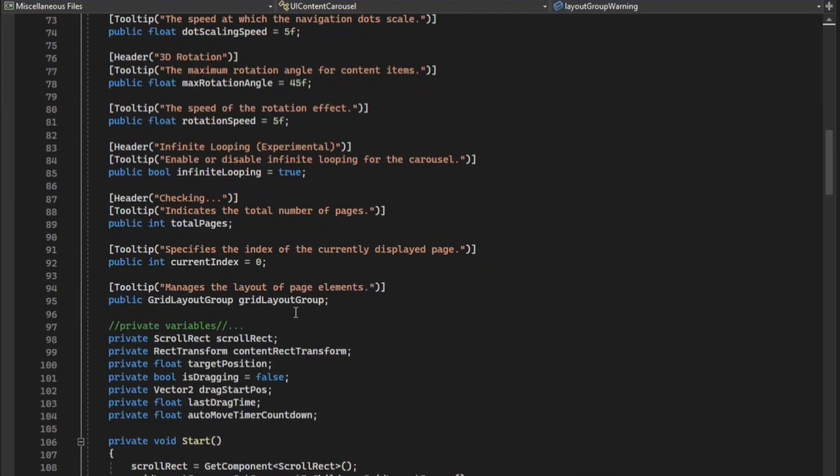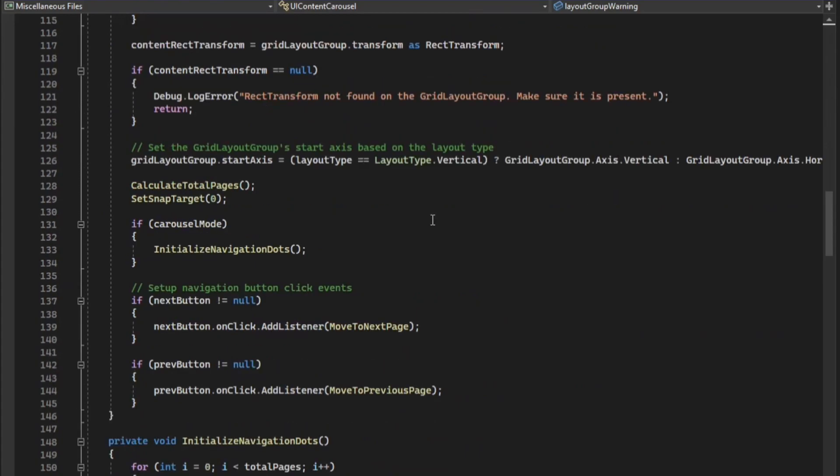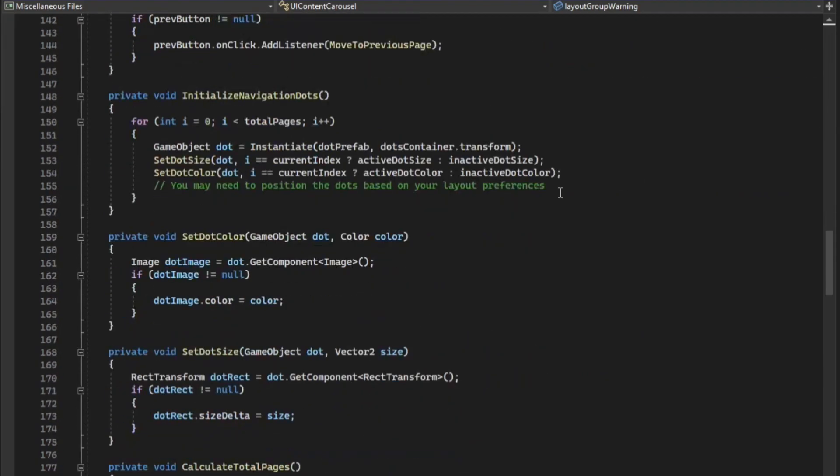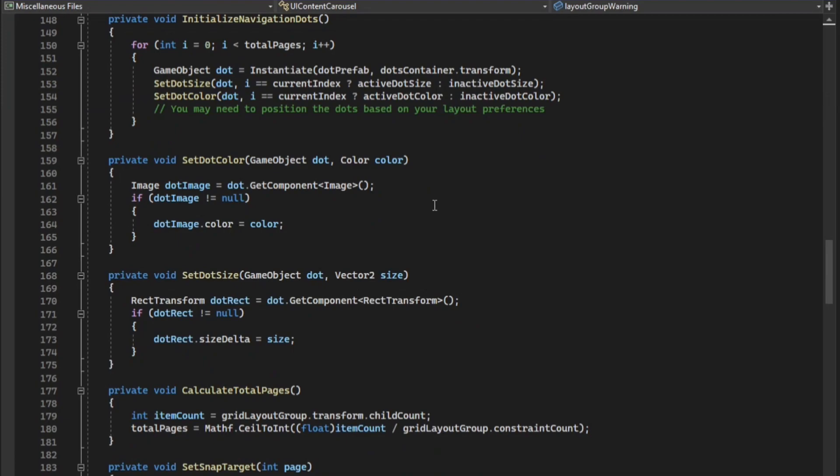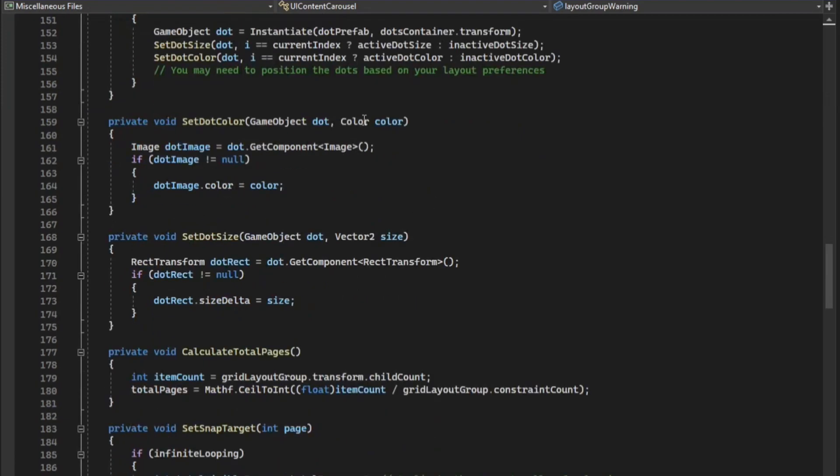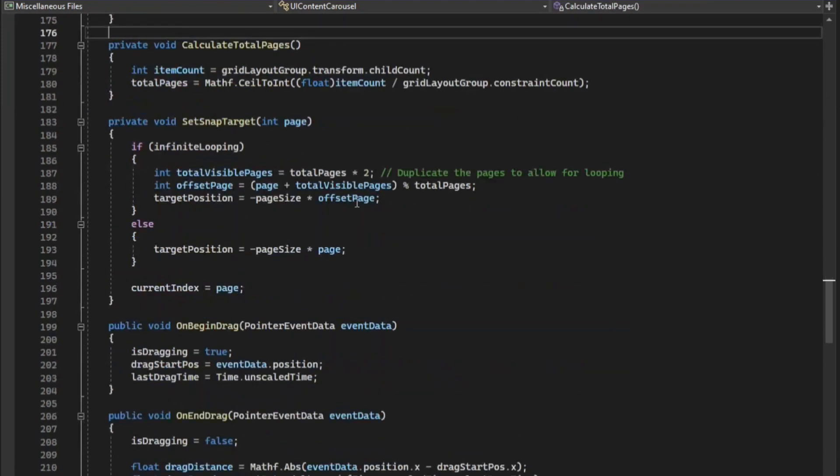For those wondering about the carousel's purpose, it can be used for various applications like level selecting menus, game update indicators, as seen in PUBG BGMI, and many more.